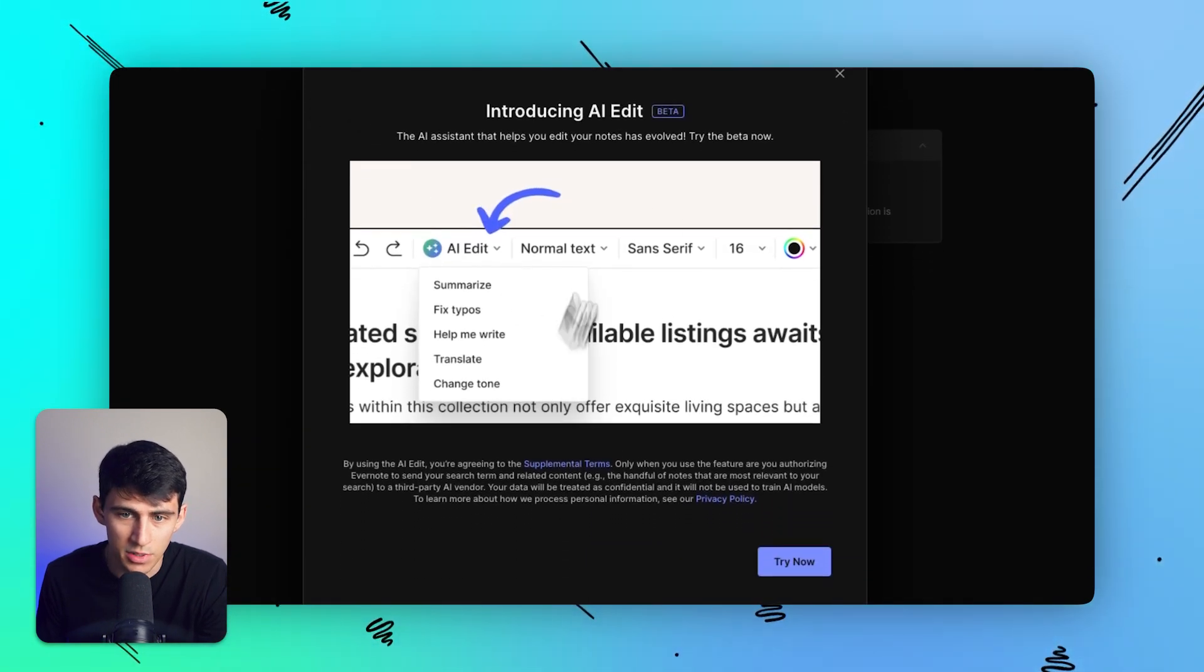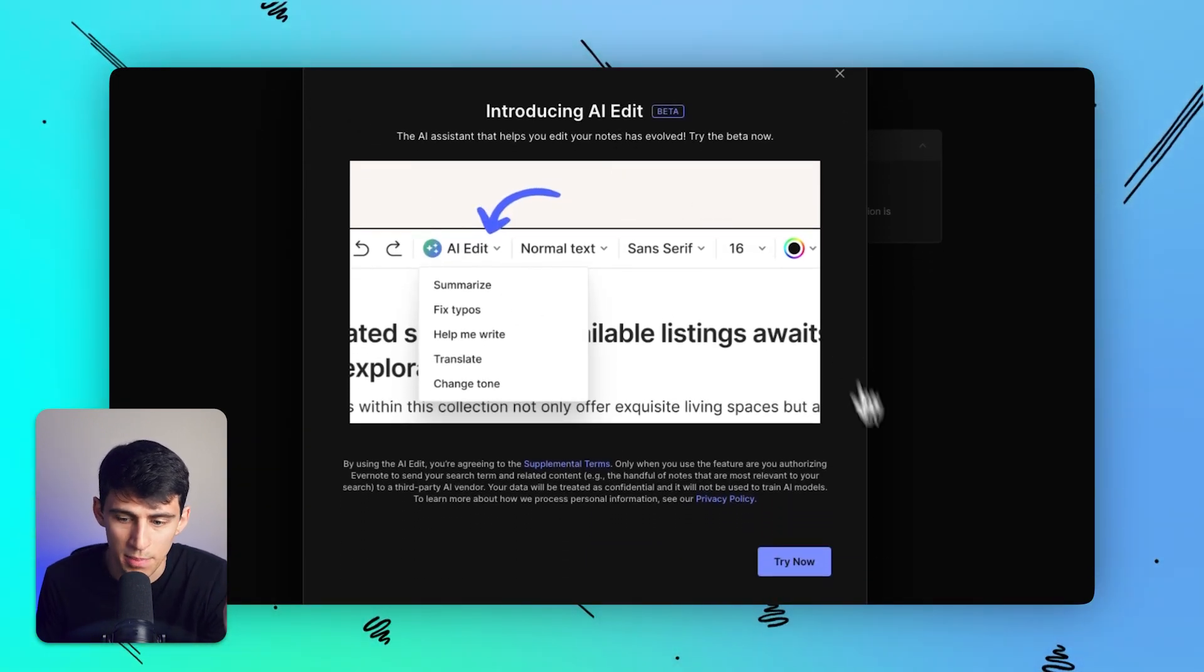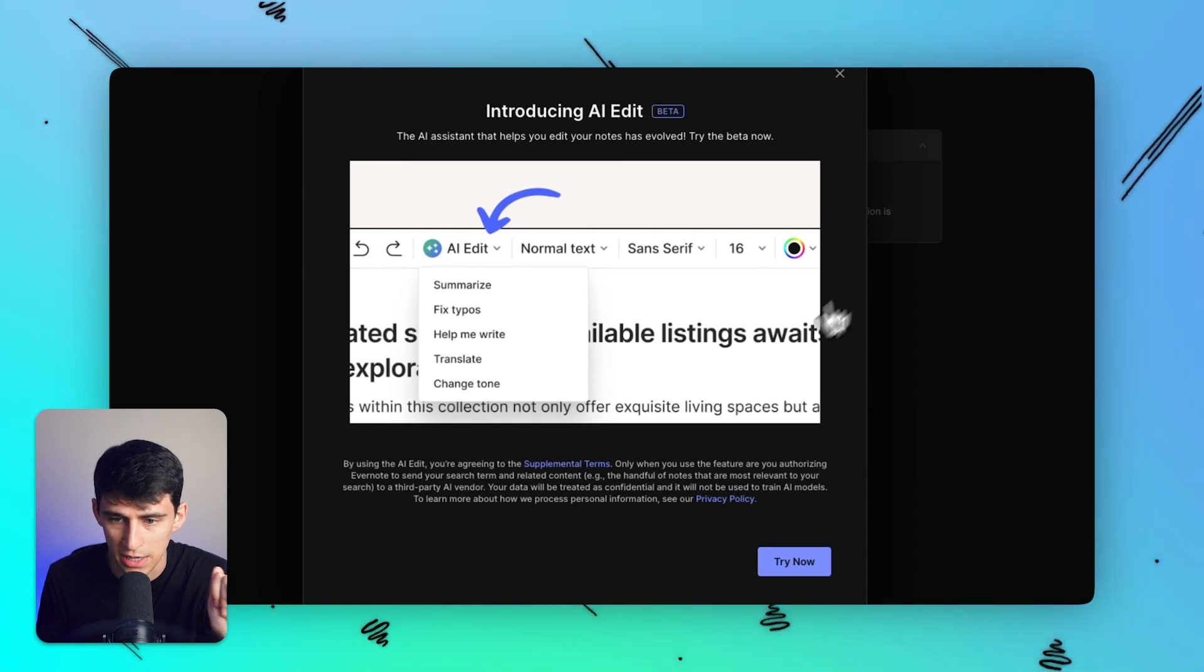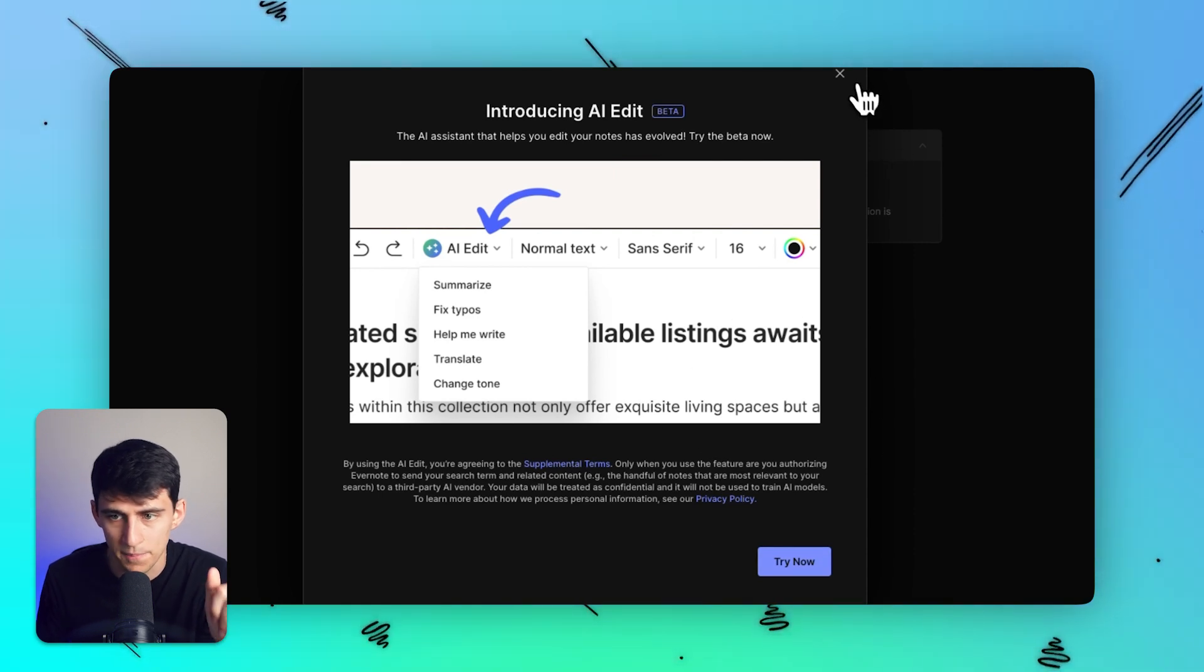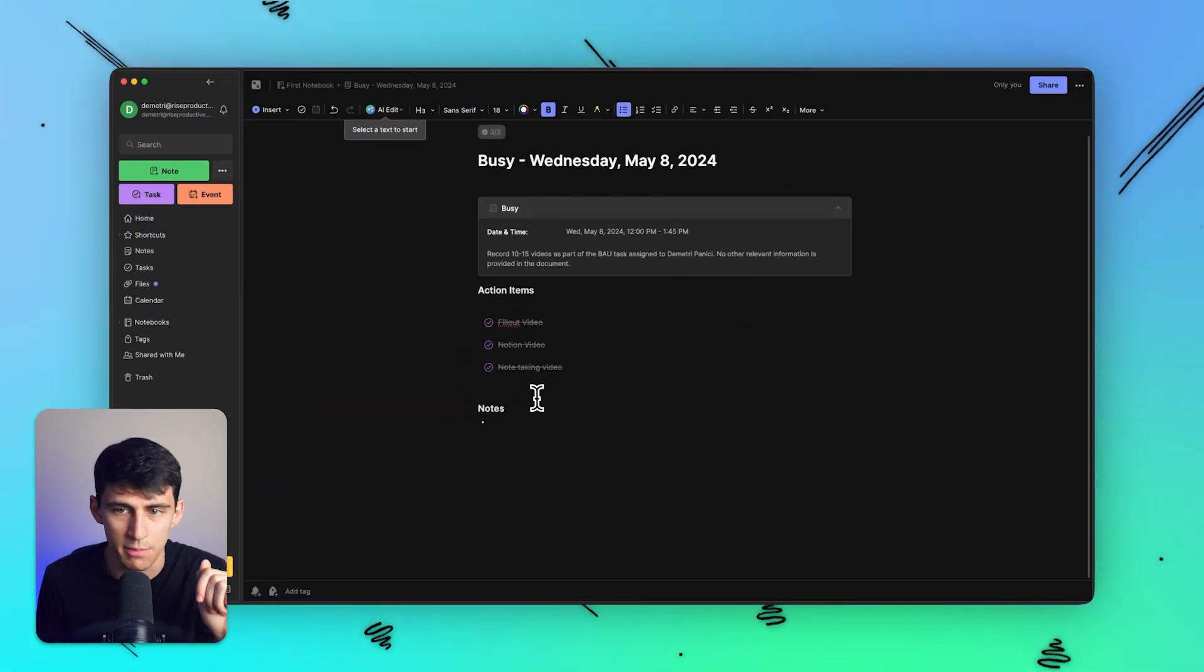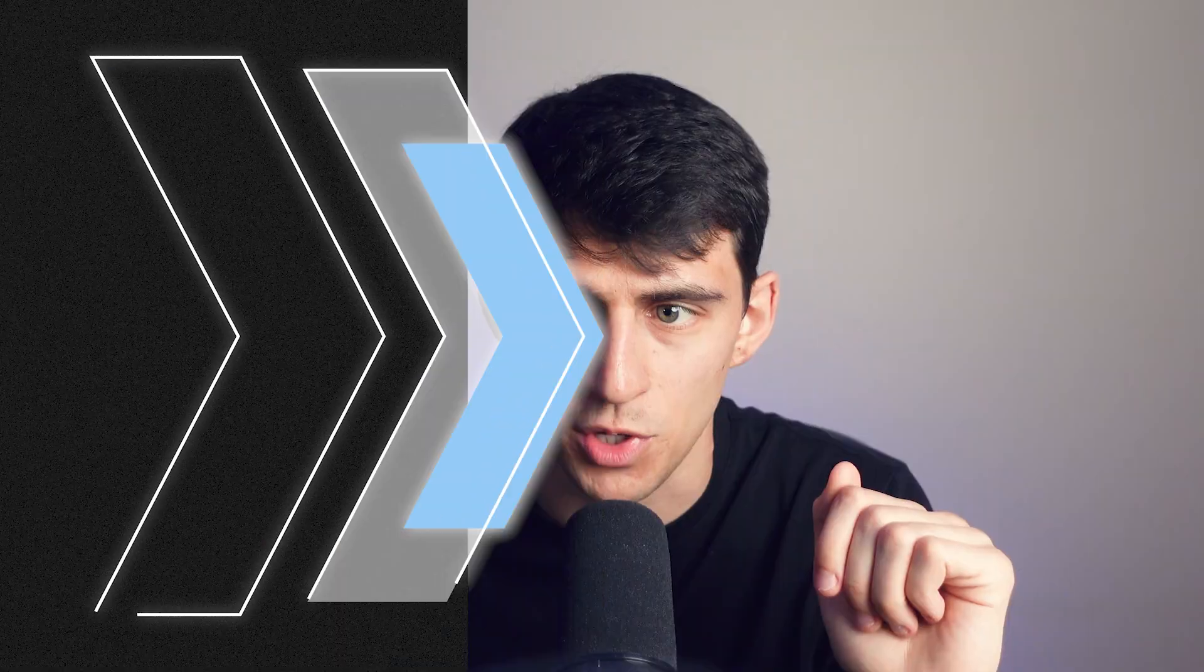And they did recently introduce an AI edit beta, which I'm not going to try out for these purposes, but similar to everything else, there's gen AI capabilities in here. So if you want to see anything more regarding Evernote or learn more about it, it's got a lot going for it now. I'm not going to lie to you.